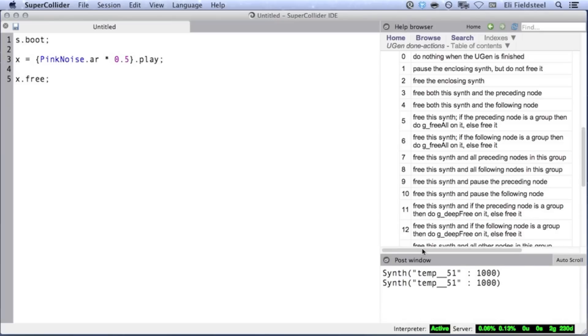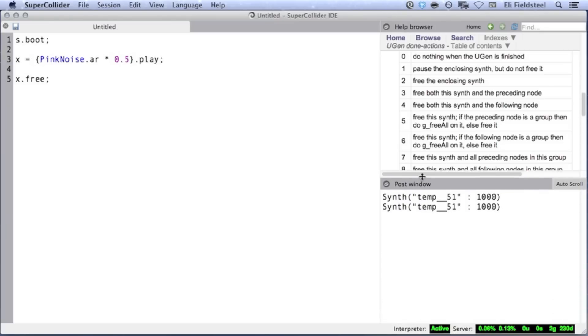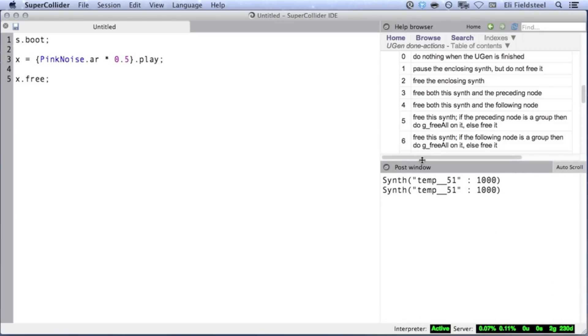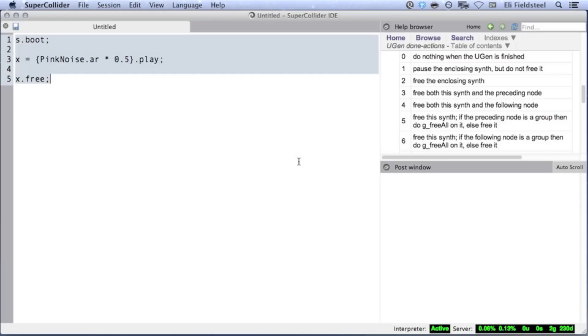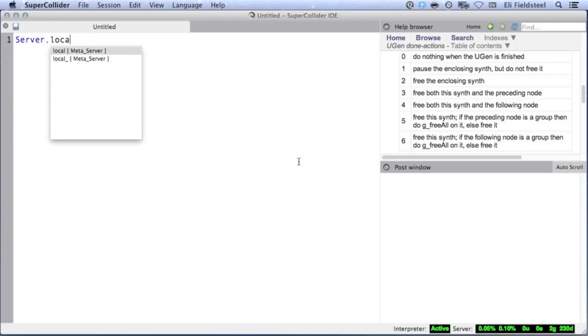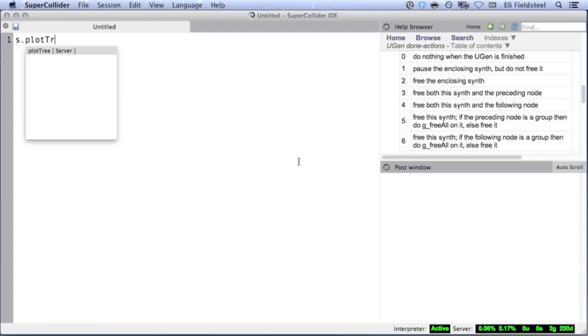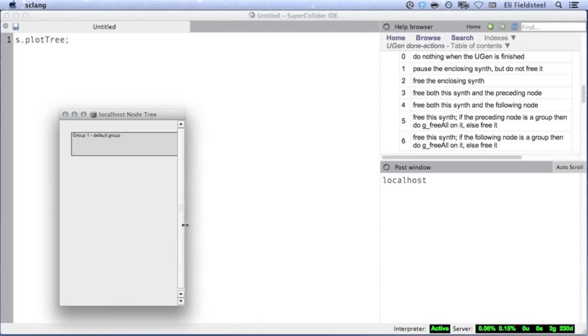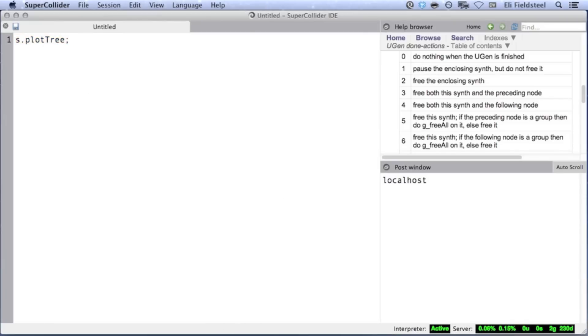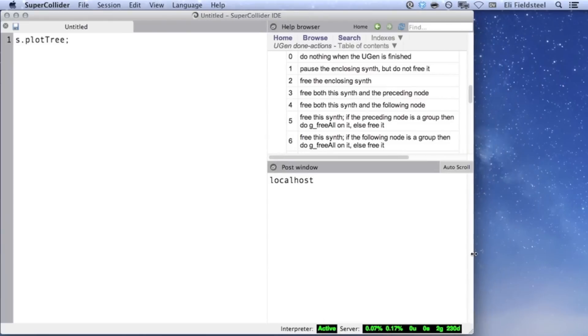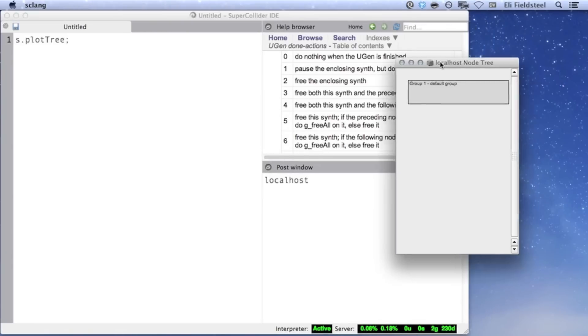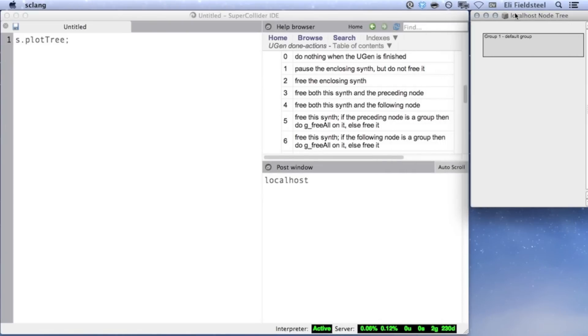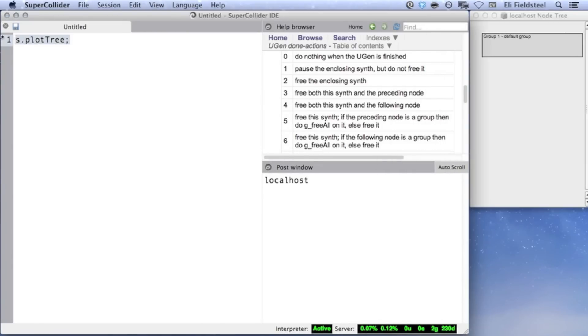Let's return to our Line example and see how doneAction works. But first, to make these concepts more clear, I'll bring up a visualization of the audio server, which is actually pretty useful in many contexts. We can do this by evaluating server.local.plotTree. And remember, server.local is also stored in the global variable s.